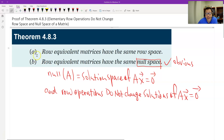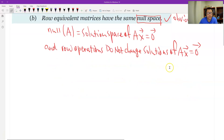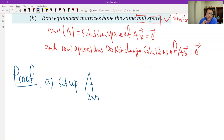Now let's prove part A: why do row operations not change the row space of matrix A? I will set up the matrix with just two rows for simplification. It's the same proof if we have more than two rows.